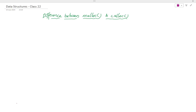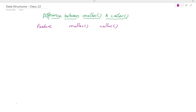Hello everyone, I am Santosh. Today we are going to discuss the difference between malloc and calloc functions. We will see the difference by feature, taking some of the features and checking what is there in malloc versus calloc.